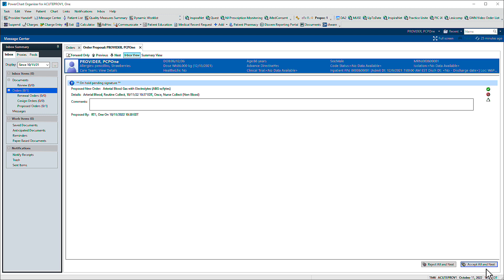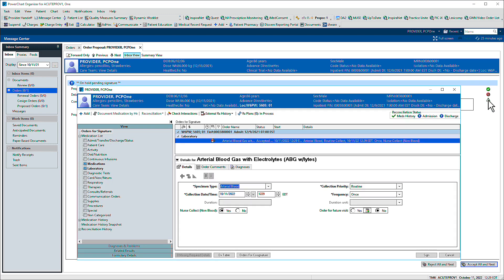You can modify order details before signing by clicking the Delta icon. The order's scratch pad displays and you can adjust order details as needed.